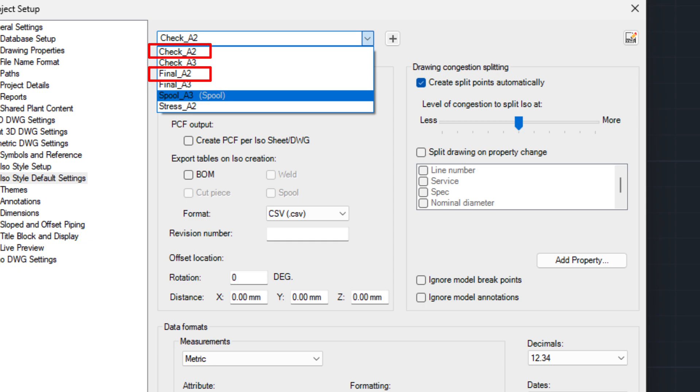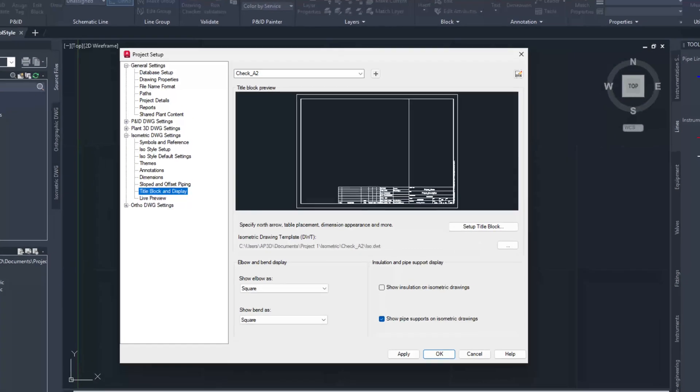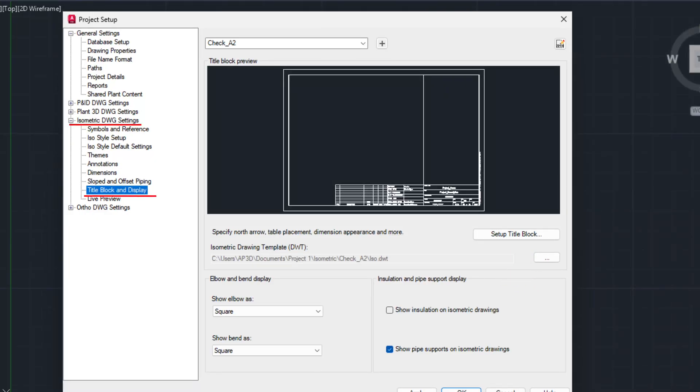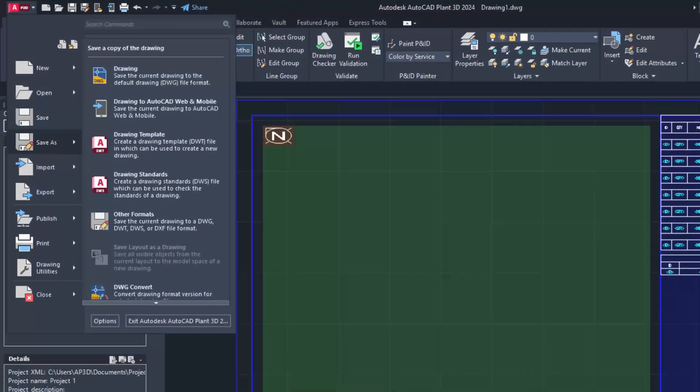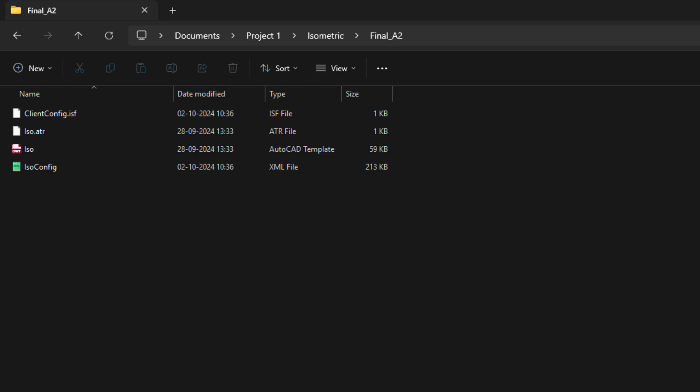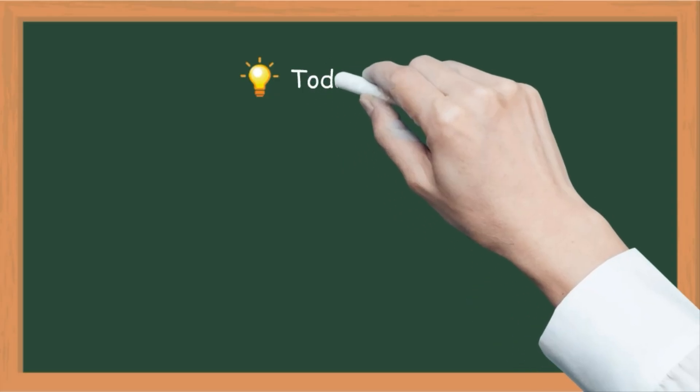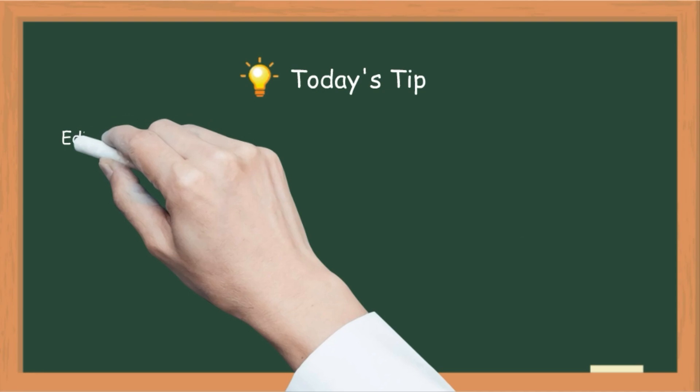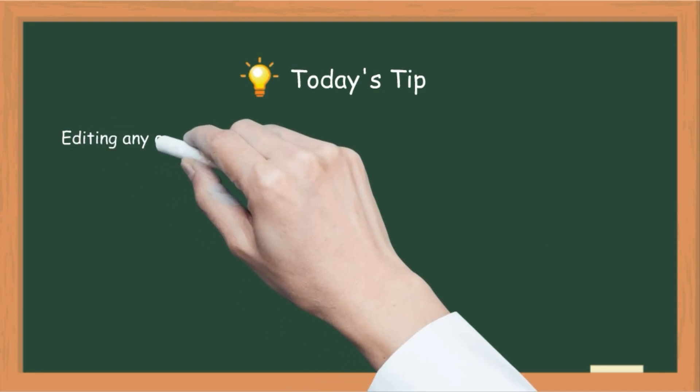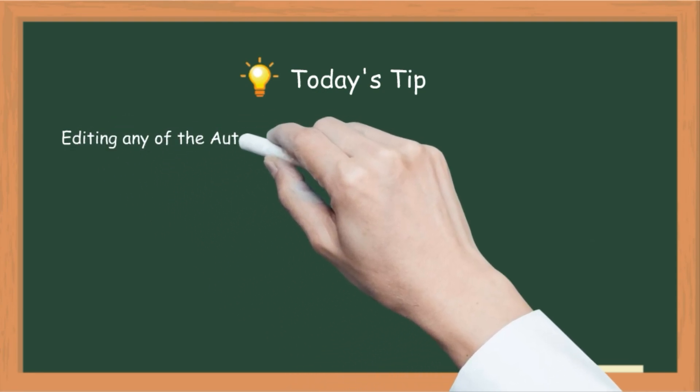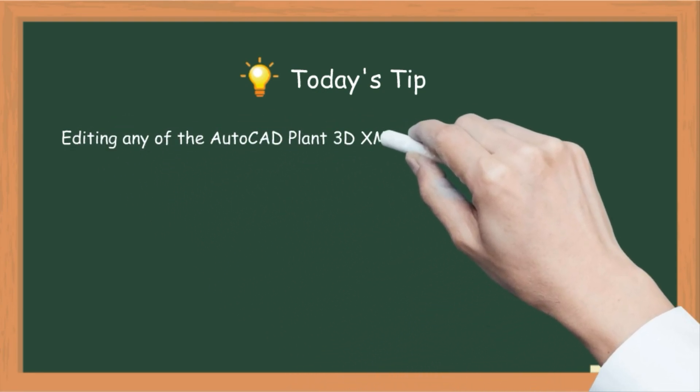For example, final A2, or increase the title block size in iso.dwt file to A1 or A0 by opening it like AutoCAD drawing file and save it to drawing template format .dwt. Select the title block paper size that works best for you. Iso.dwt file can be found in the project folder under the isometric folder in the isometric style.